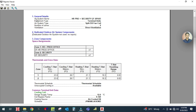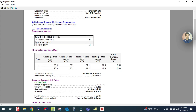This is the input report showing everything you entered for this system. The air system name is HR plus production plus security. Equipment type is terminal units and air system type is split DX fan coil. Number of zones is two and ventilation is direct ventilation. The dedicated outdoor air system is not applicable. Third is the zone component section.